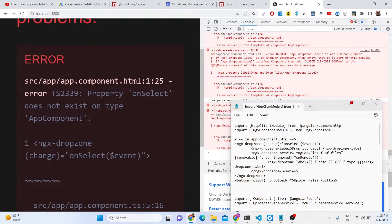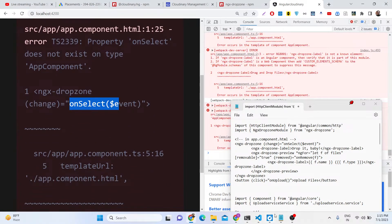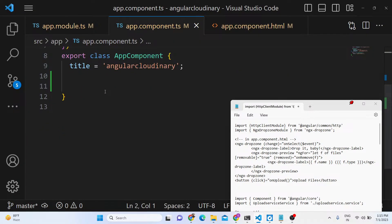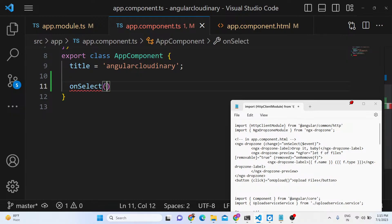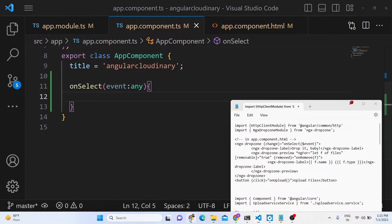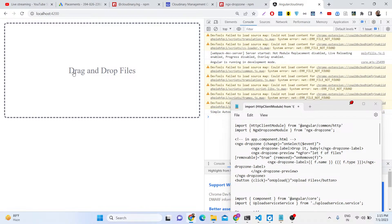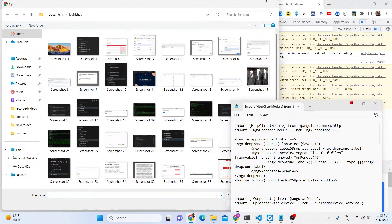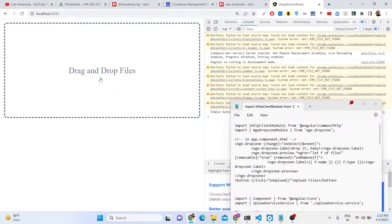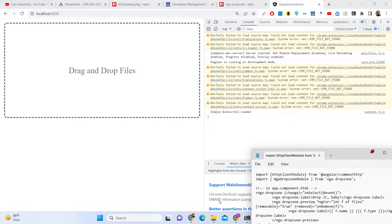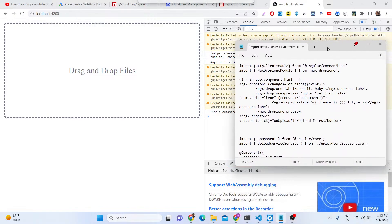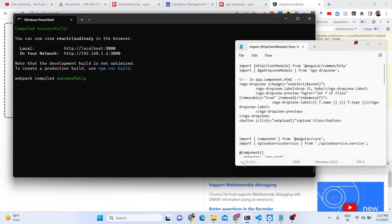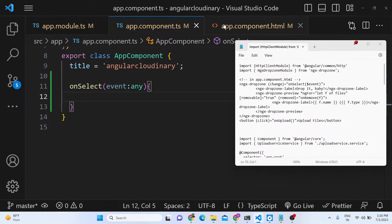Import NgxDropZoneModule from ngx-dropzone and add it to the imports array — this is really important before you add any code. If you refresh you will see 'onSelect is not defined', so go to app.component.ts and define that function. Once defined, the drag-and-drop will work and your file picker will open automatically when you interact with the zone.